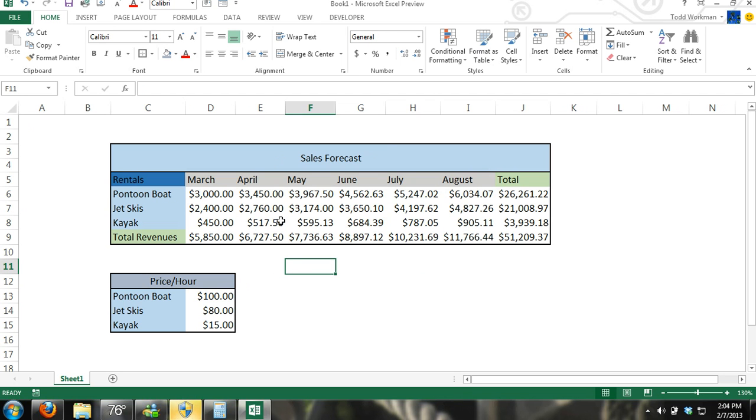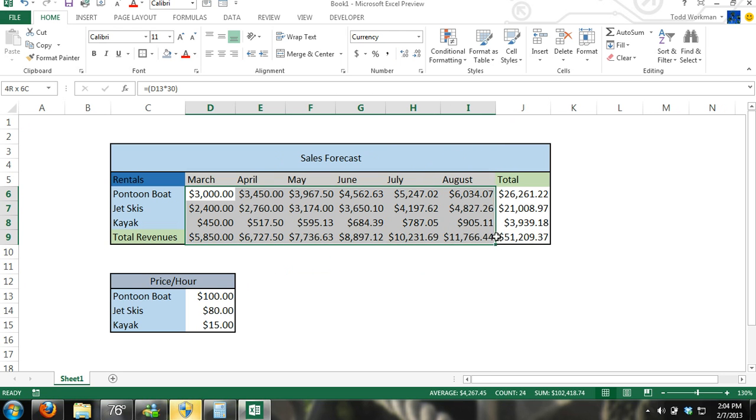And now these are all currencies. Now let's just say that I don't want to worry about the change. So let's get rid of that by selecting all of those.